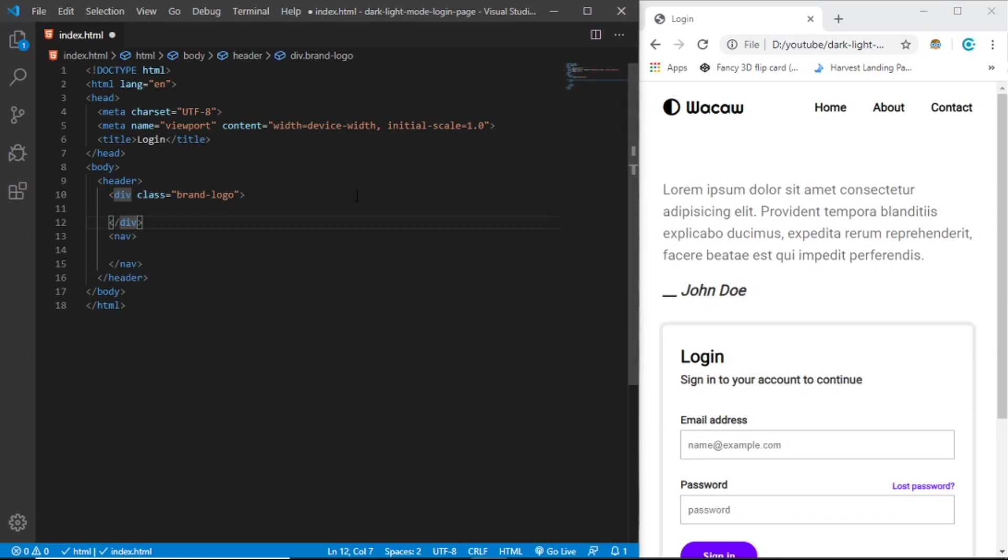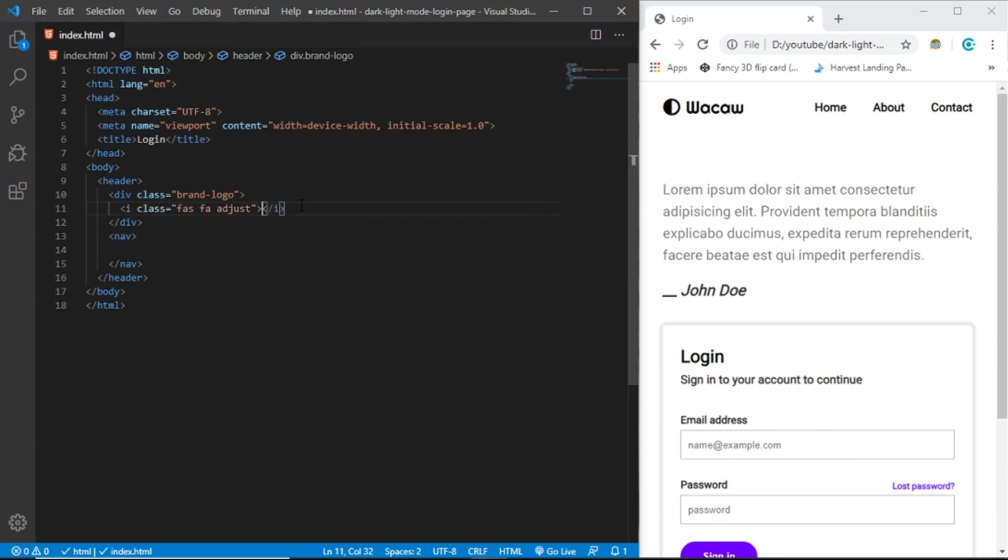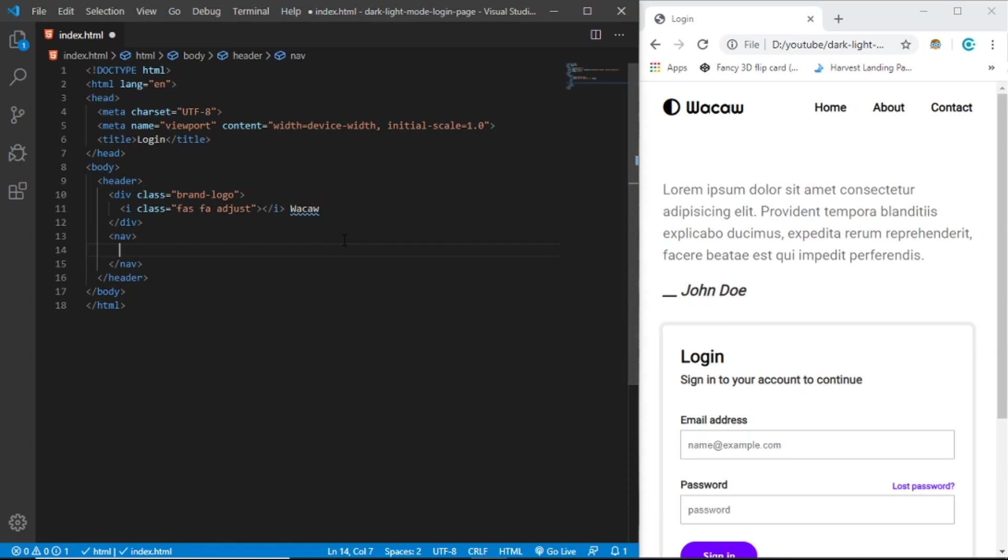Second, let's create a nav. We're going to make this horizontal using display flex. Inside brand-logo we're going to create an i tag, which is a Font Awesome class.